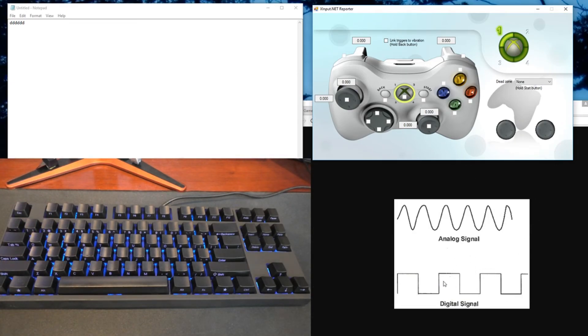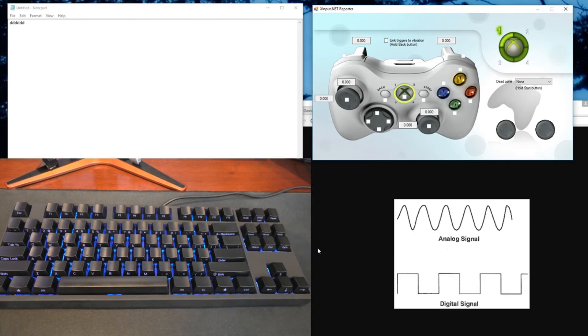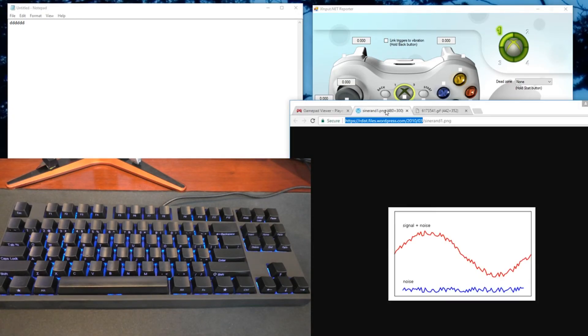Now digital signals are very easy to deal with on keyboards because you're either pushing a key or you're not, and there's very little that can go wrong. With analog signals all sorts of crazy stuff can happen.